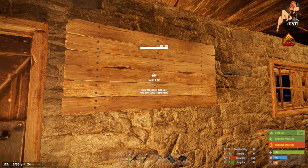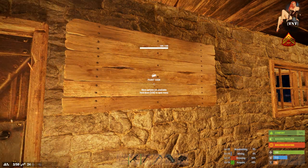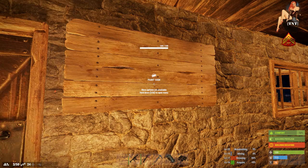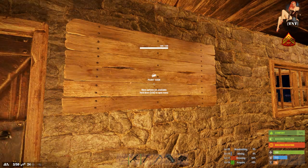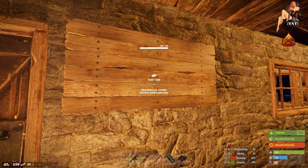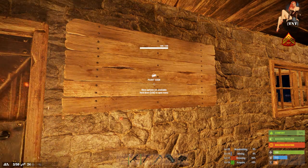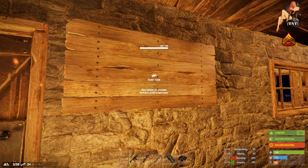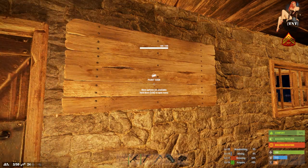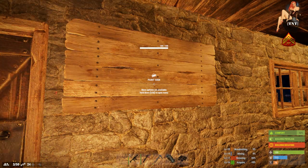Hey guys, how you doing? This is Corporate Pool. I'm going to teach you how to put a picture to your sign on my server. This goes to my PvE and my PvP server.